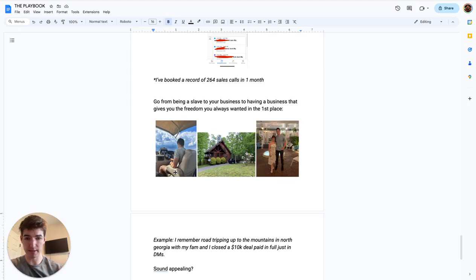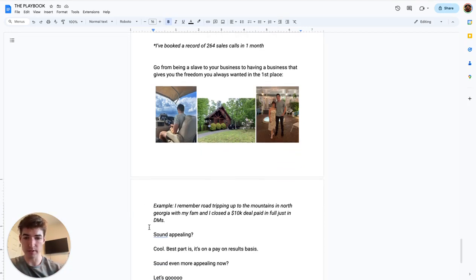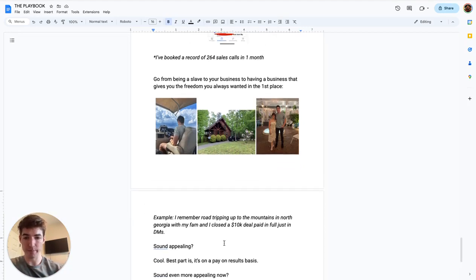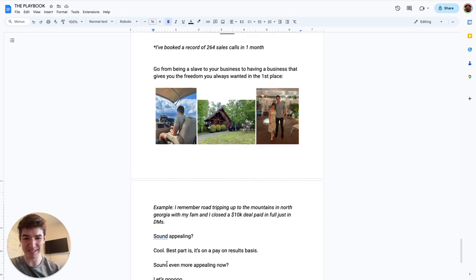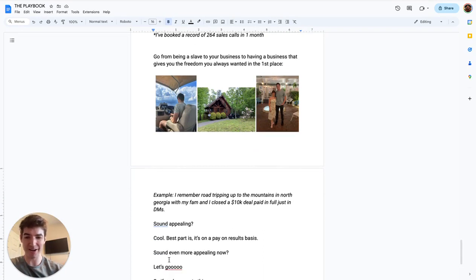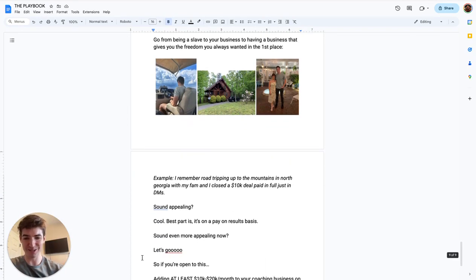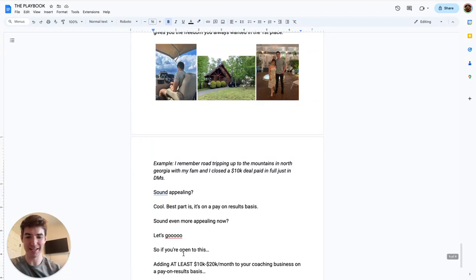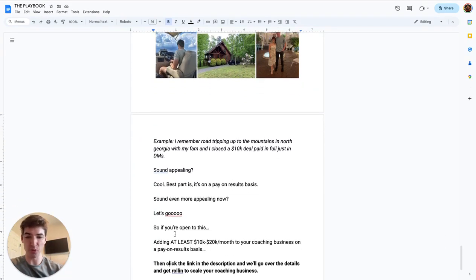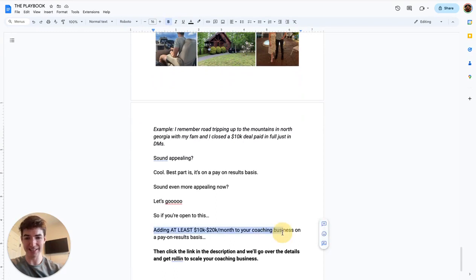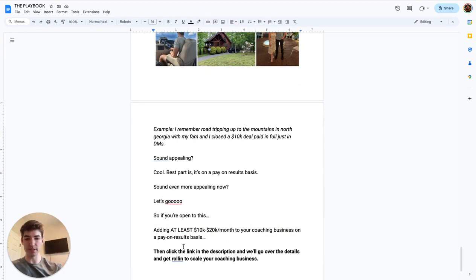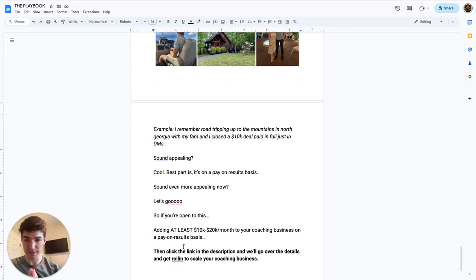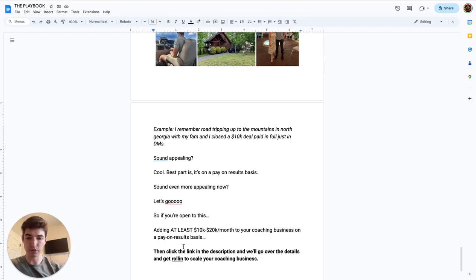So if this sounds appealing to you, I haven't even got to the best part yet. Best part is I do work on a pay on results basis. So if that sounds even more appealing now, then awesome. Let's do this thing. So if you are open to adding at least 10 to 20K a month to your coaching business on a pay on results basis, then go ahead and click the link in the description. We'll go over the details. We'll get you rolling to scale your coaching business. So click that link and I will chat with you soon. See you then.